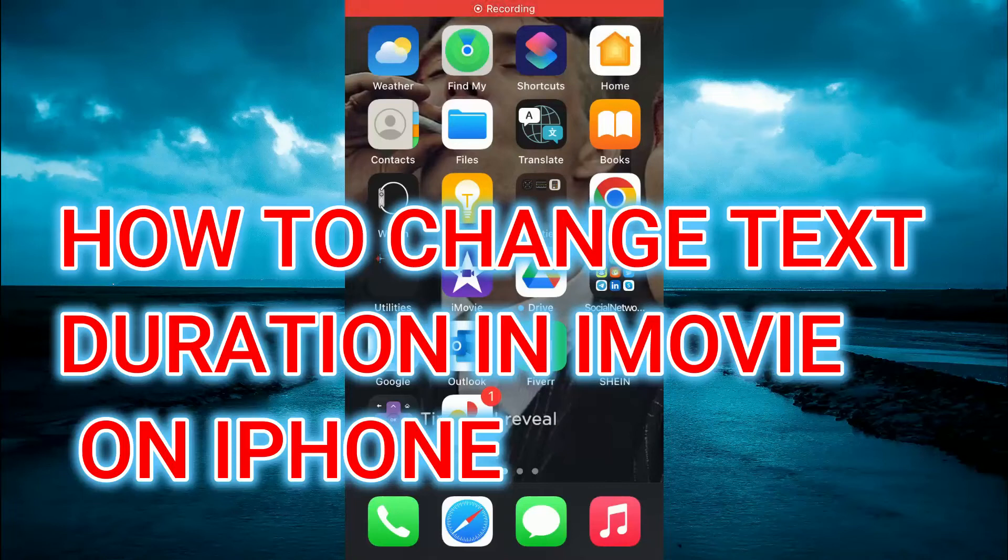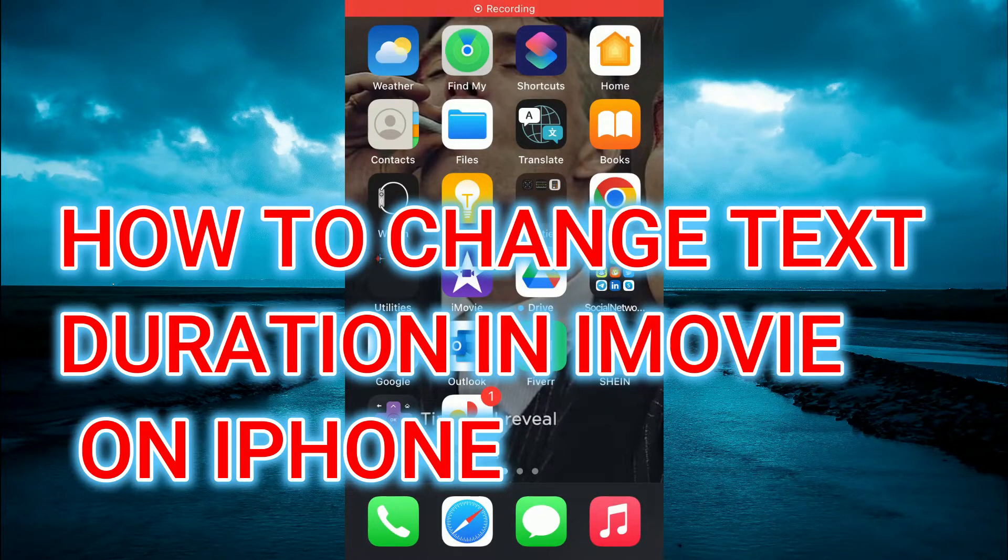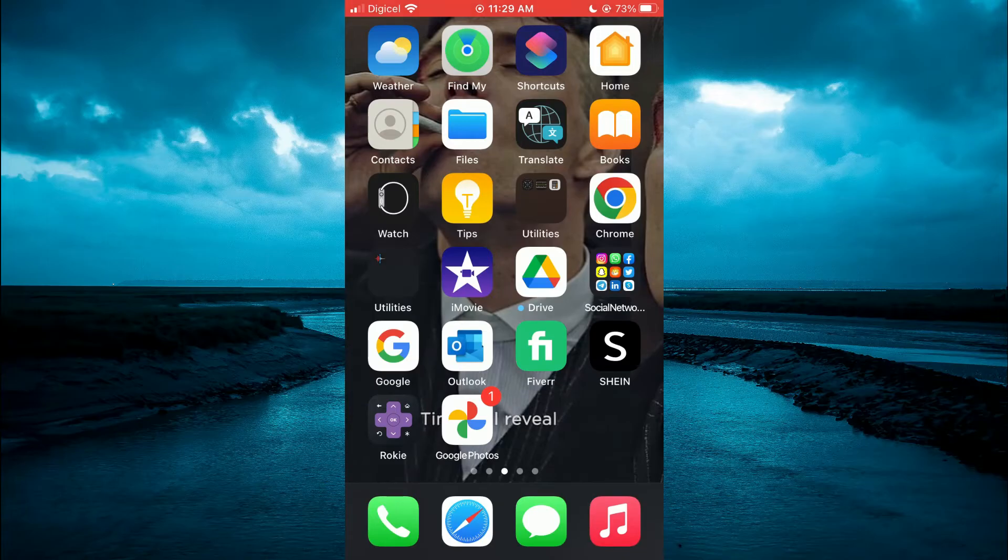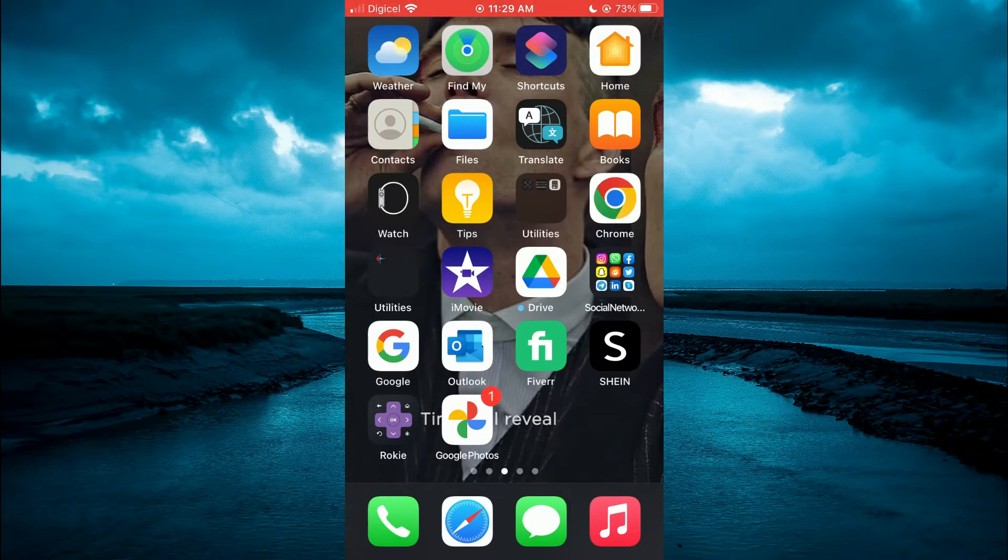Hello, welcome to Simple Answers. In this video, I'll be showing you how to change text duration on iMovie on iPhone.